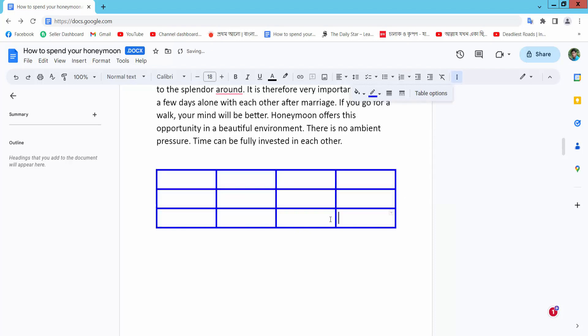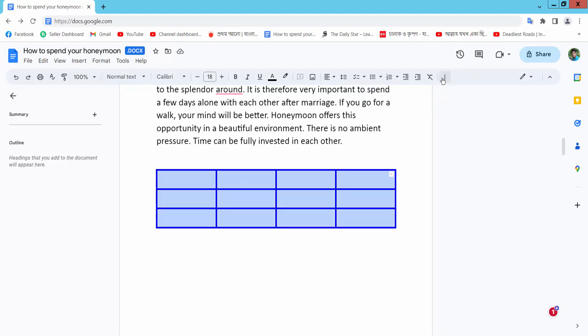The table border color is now visible. You can see the border width and color as you like.